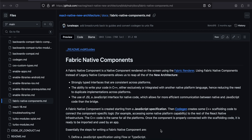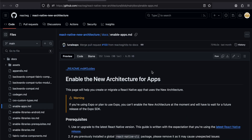In this video I will show you how to integrate WebView in React Native's new architecture with bridgeless mode. I won't be using any third-party libraries. I'll be copying a lot of code from the Fabric Native Components documentation, so keep that handy. Also, if you want to know how to enable the new architecture with bridgeless mode, you can refer to that documentation as well.